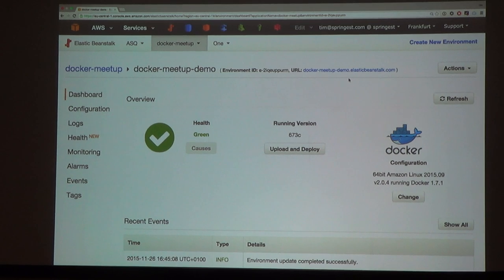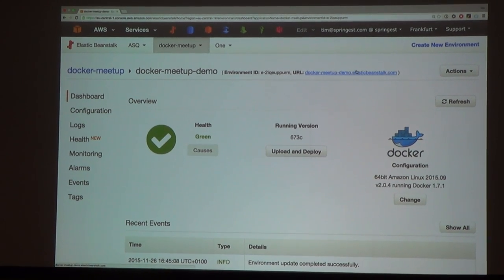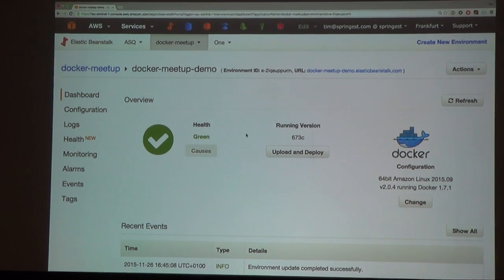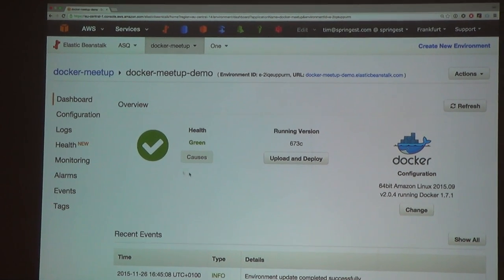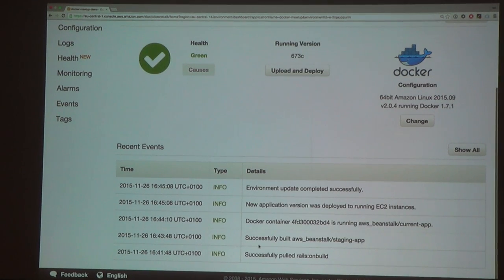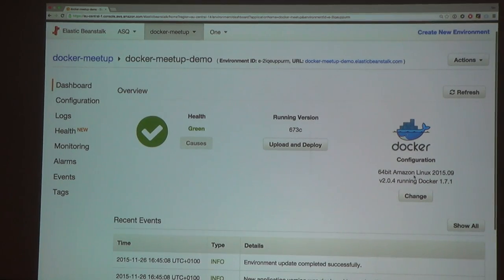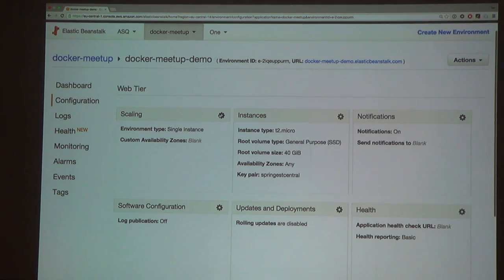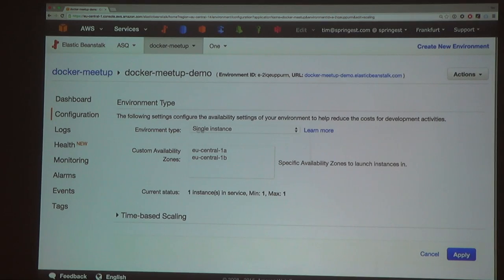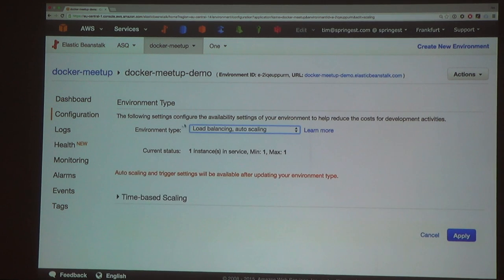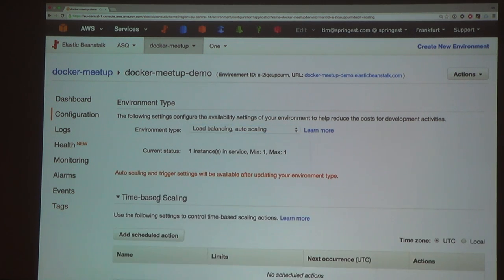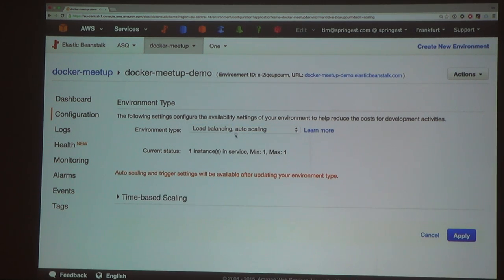Out of the box it will give you a little CNAME URL that you can use. It will give you health status so you can see what's happening with your environment. As you can see, it's running Docker. It will give you a lot of stuff that you can configure. Currently it's just a single instance, but you can change this to load balancing and auto scaling, and then set up how many instances you want to auto scale.